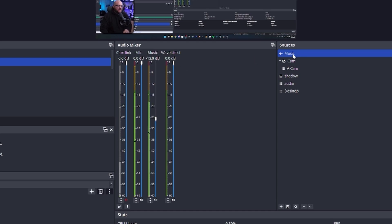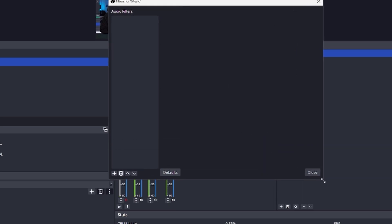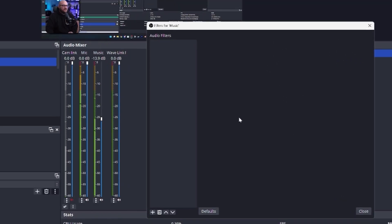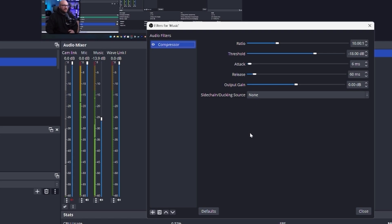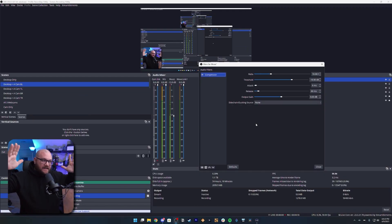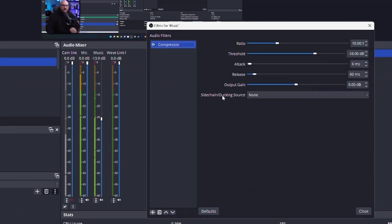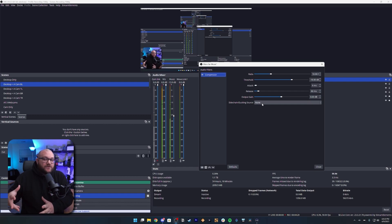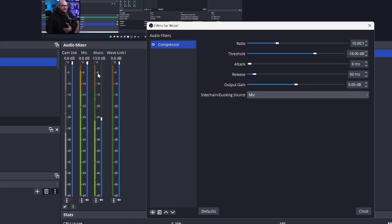We're going to go to that music source — click it in Sources or in the fader — and click Filters. In here it says Audio Filters. We're going to add a Compressor. A compressor really is used to compress your highs and lows together, but in this case we're using its built-in function called sidechain ducking. For the source, we're going to choose the source you always want to be heard — in this case, our microphone. Once I choose the mic, you can instantly see it's already kind of set up.